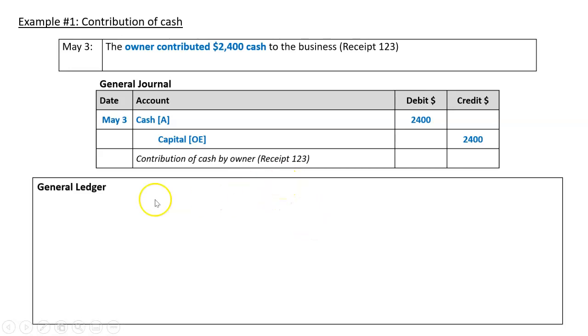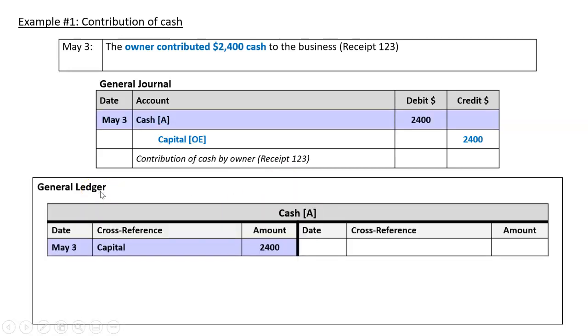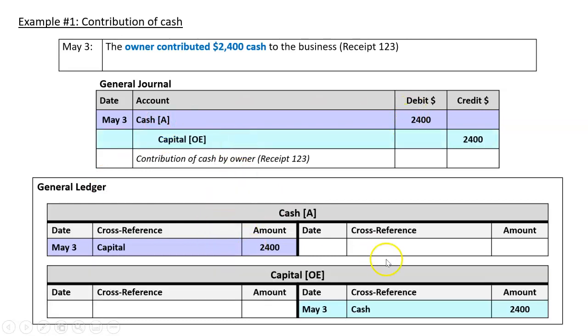And then we'd need to post that to the general ledger. So we'd have the cash ledger, we'd do a debit, and the capital ledger, we'd do a credit, and we'd just reference each one. So we've done that quite a lot.